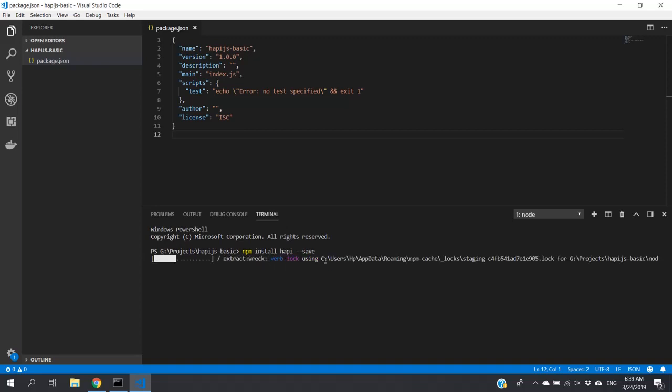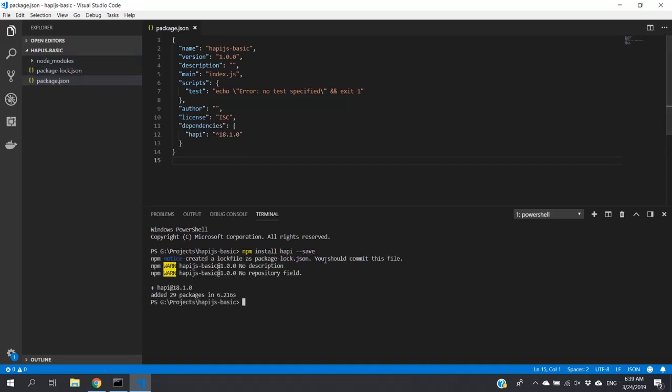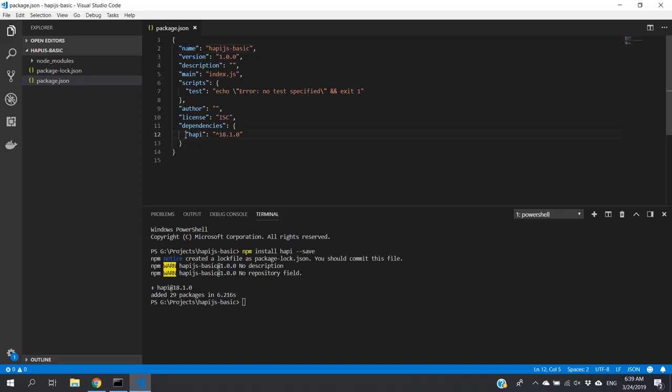Then Hapi.js will be installed. Here as a dependency, now we have Hapi.js with the version that has been installed.